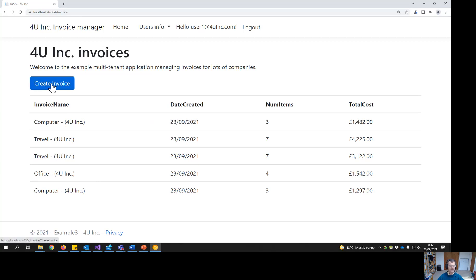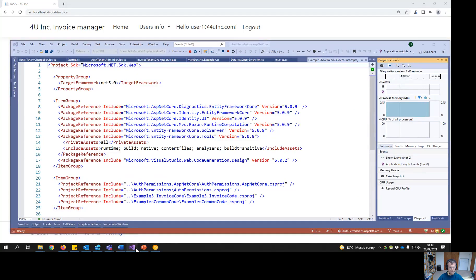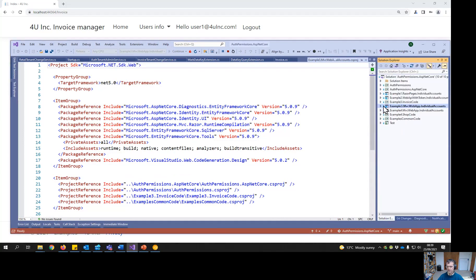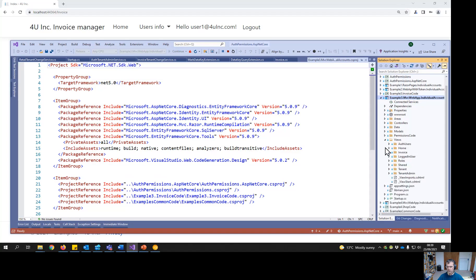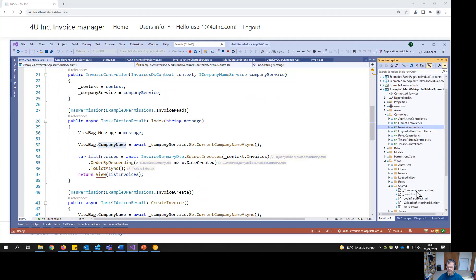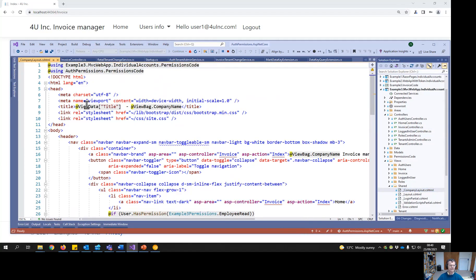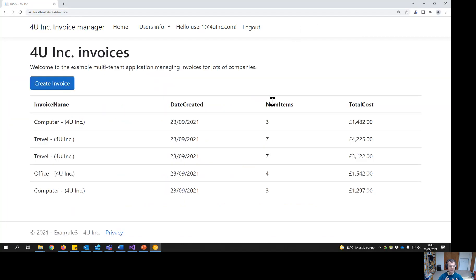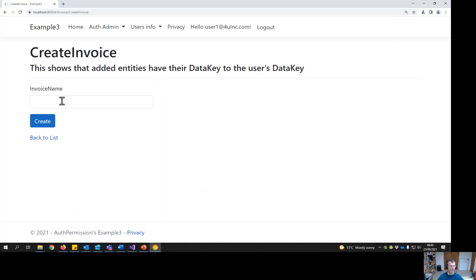Let me quickly show you the code. When you go into the invoice controller it gets the name of the company. In the views I've created a company layout where, from the view bag, it fills in the company name — so you can make it look like the application is just for this user.